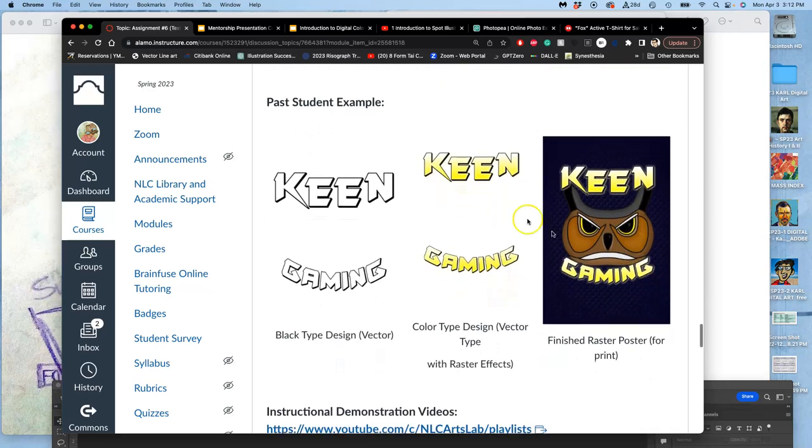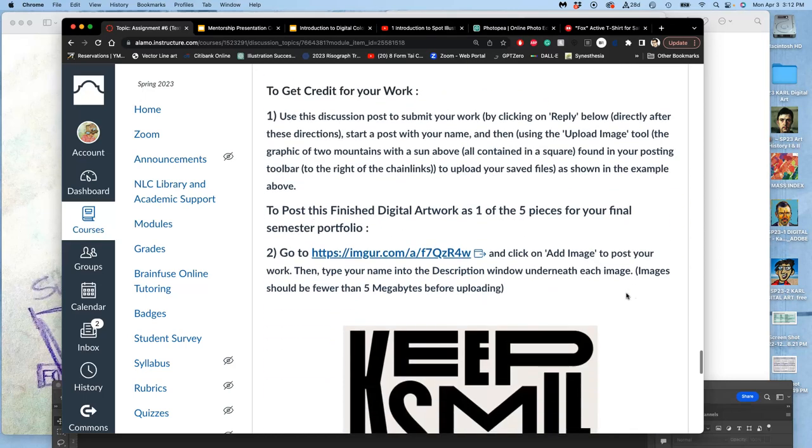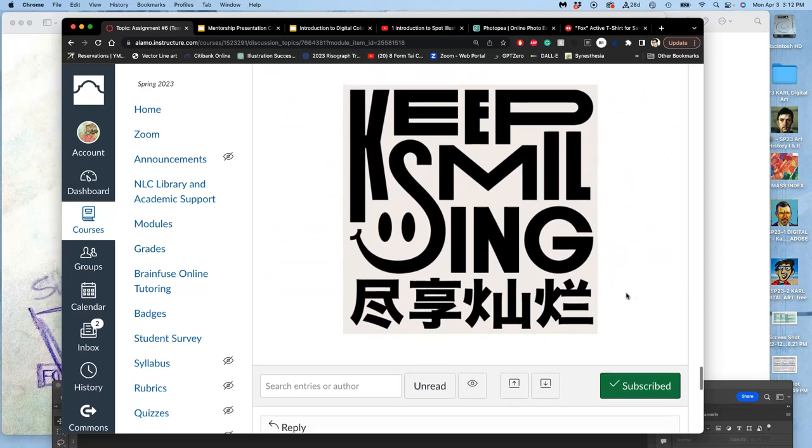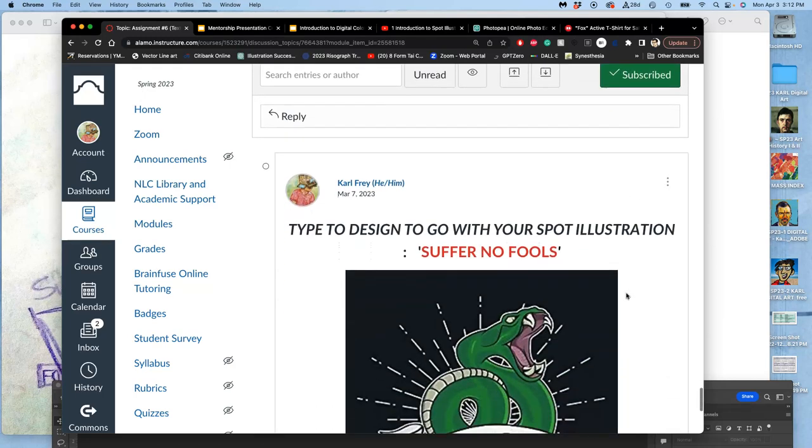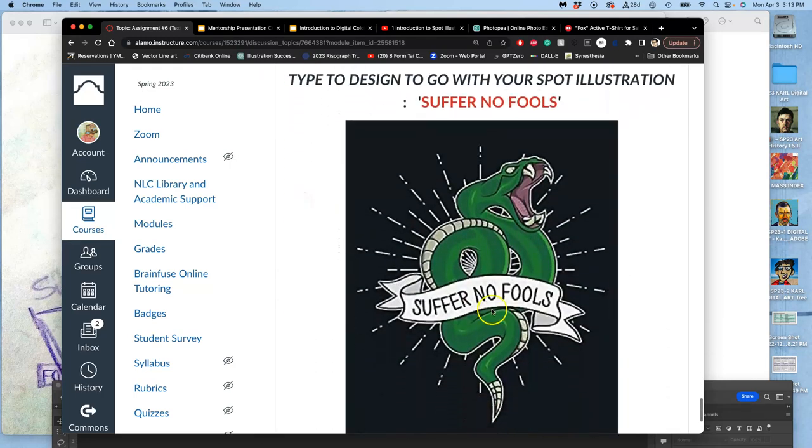Some student examples. We design the type both in black and white and color. We merge it with our spot illustration, put it onto a background. We have our poster. So you already know that you are using these words. You get to decide how you're going to arrange them.